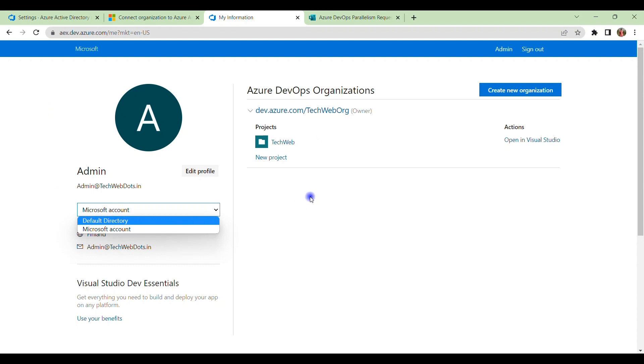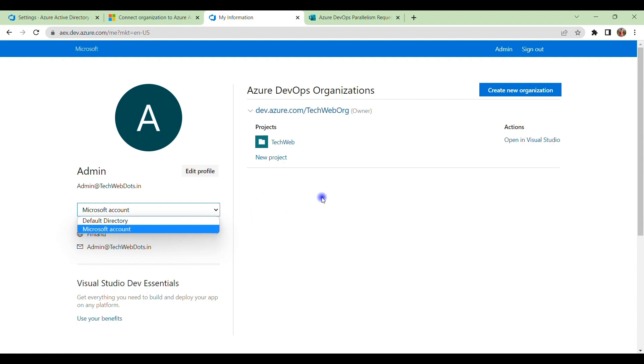If you have used the same email ID on both sides in the ADO and in Microsoft subscription as well, and if you have created some organization and some project under this Microsoft account, so you have to recreate it. This is what I found the solution so far. If you have any other better solution...